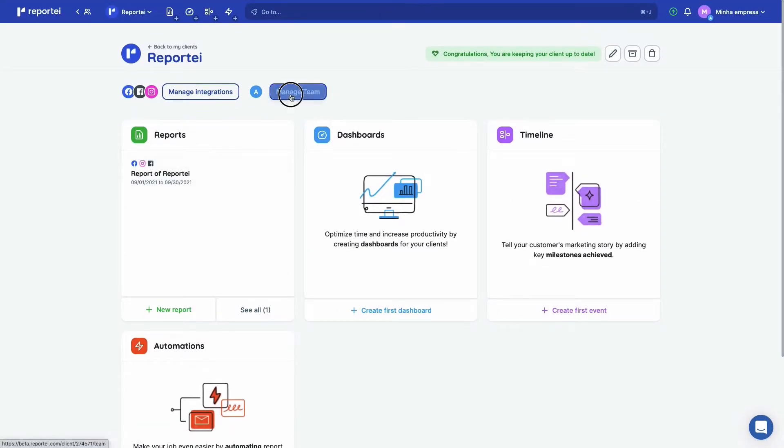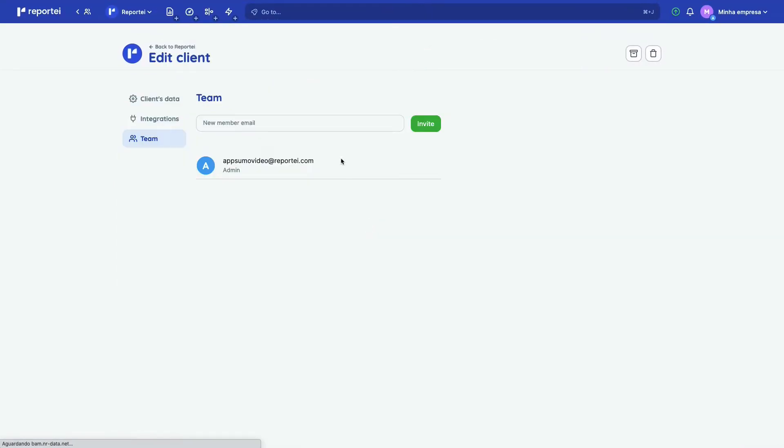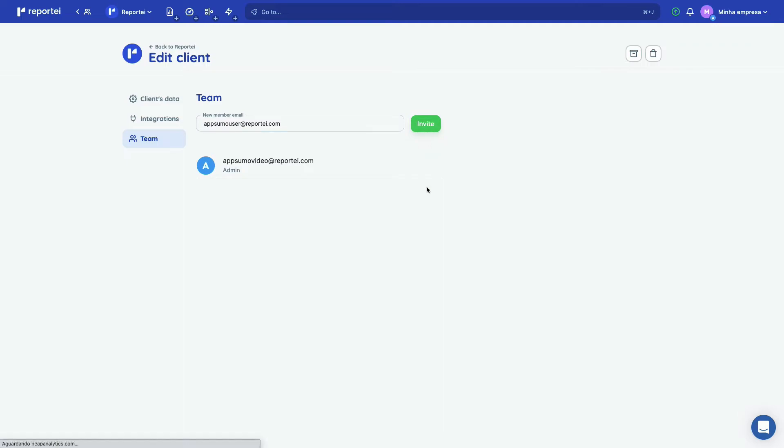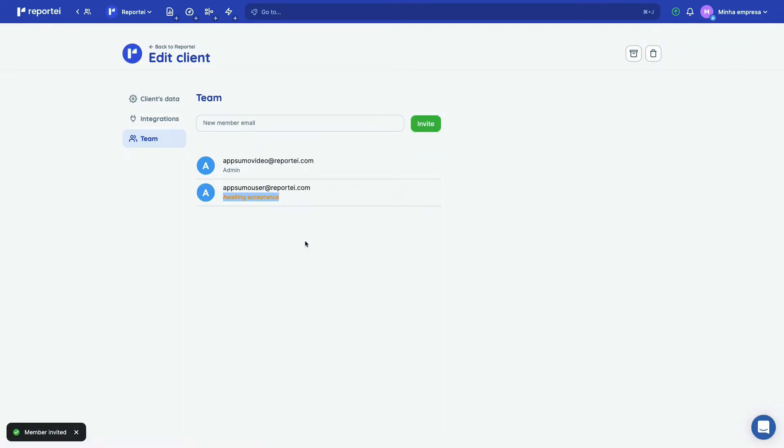So let's add someone to the team here. I want to add AppSumo user. Okay, so let's invite them. And they're going to be here awaiting acceptance. So they have to accept the invitation. But if you need, you can resend the email and you can delete them here.